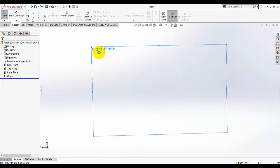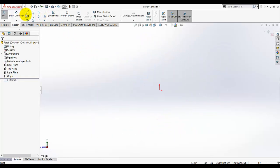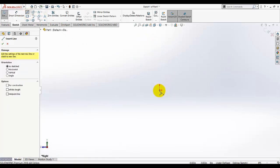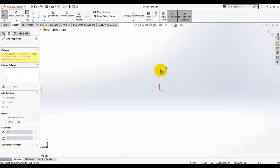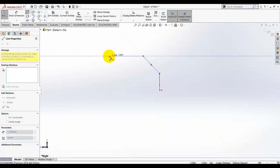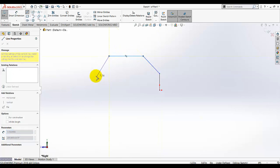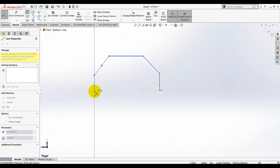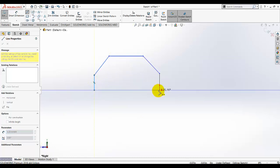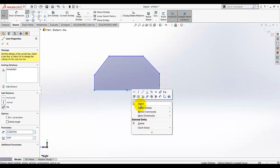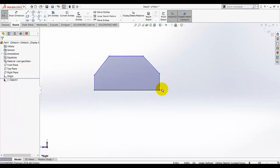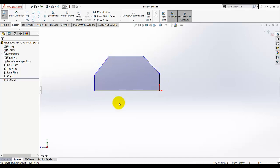Then go to the line tool, draw a sketch like that, and close the sketch. We started the sketch from this region and close the sketch at this region.